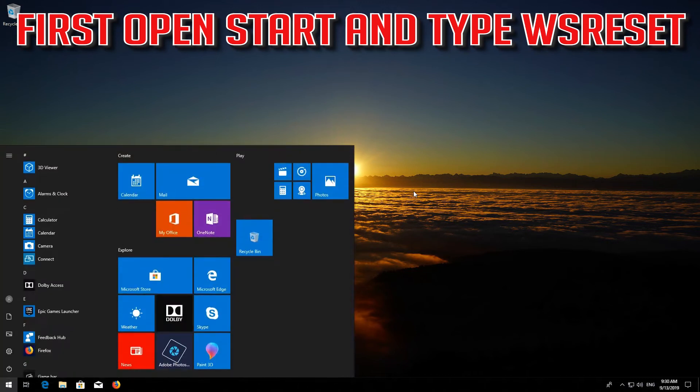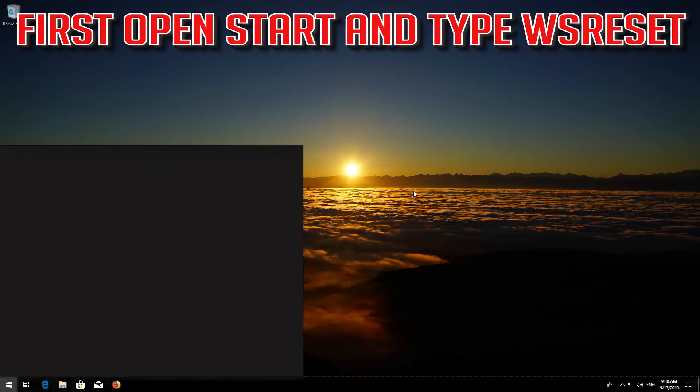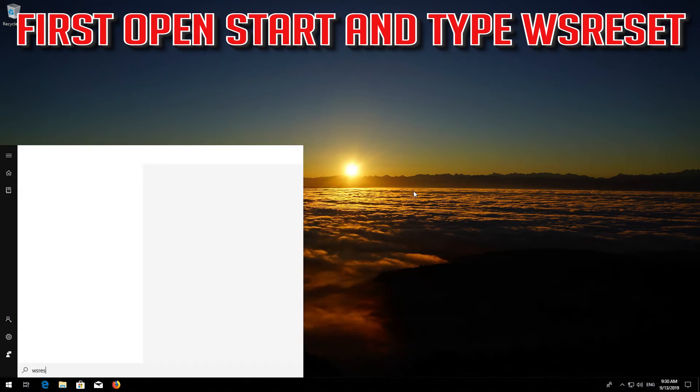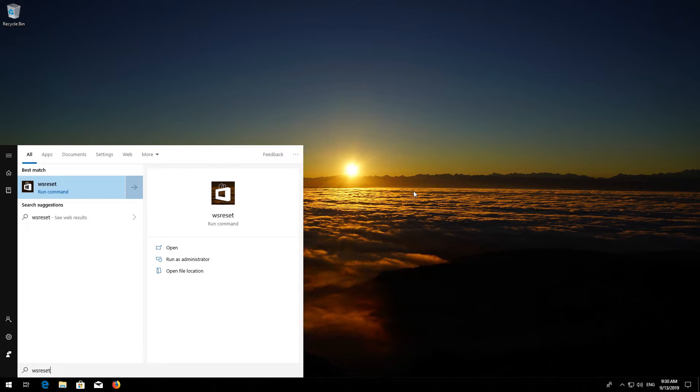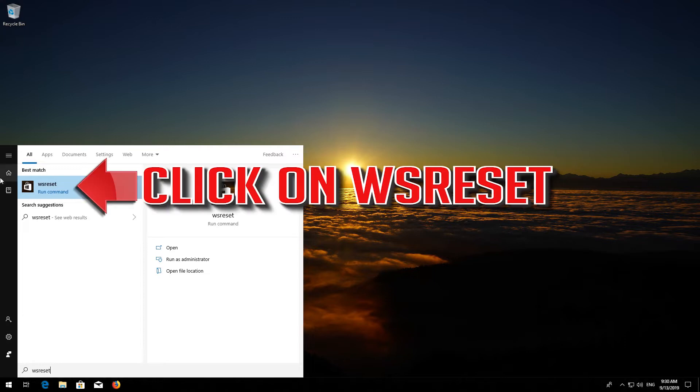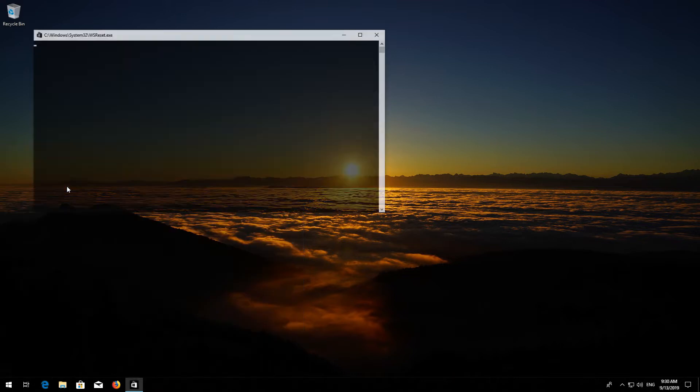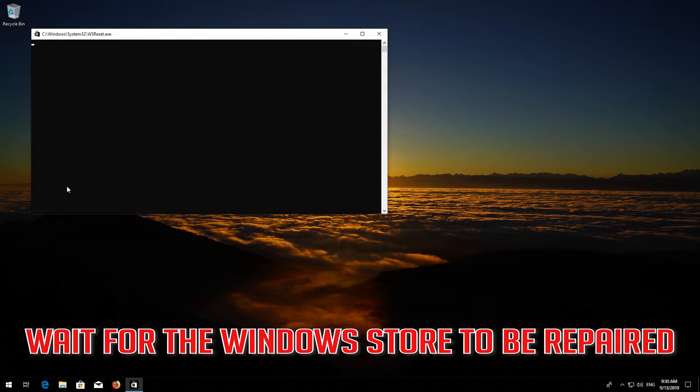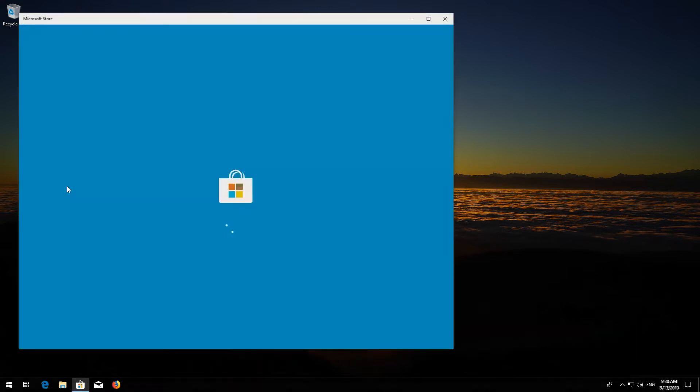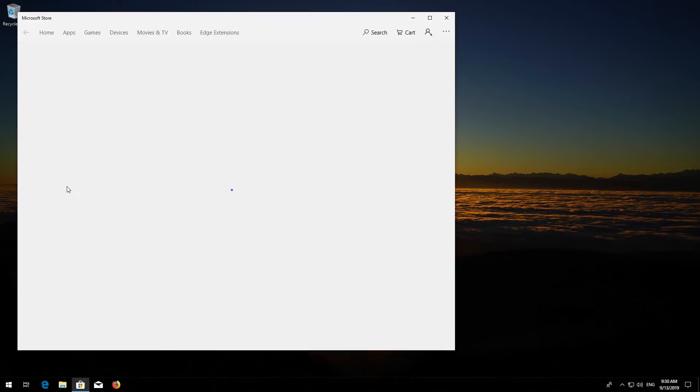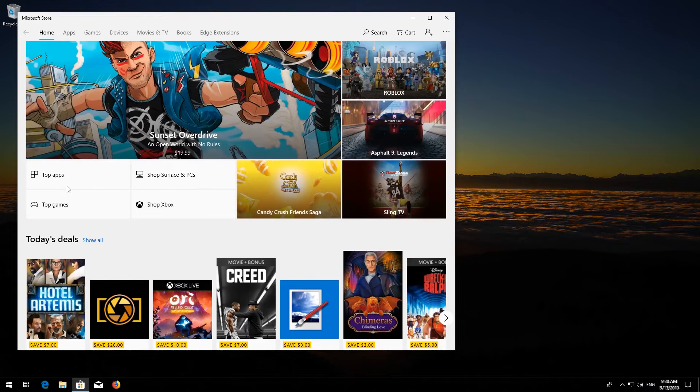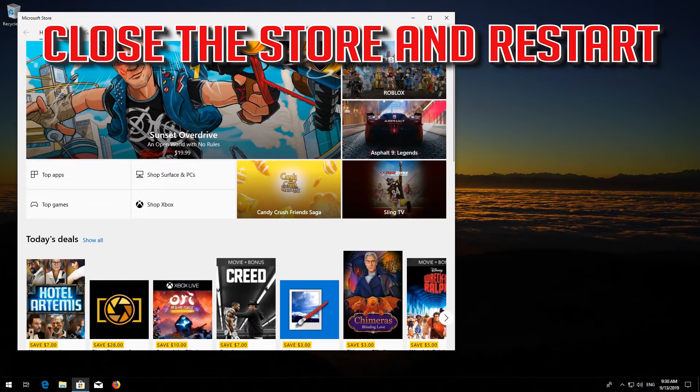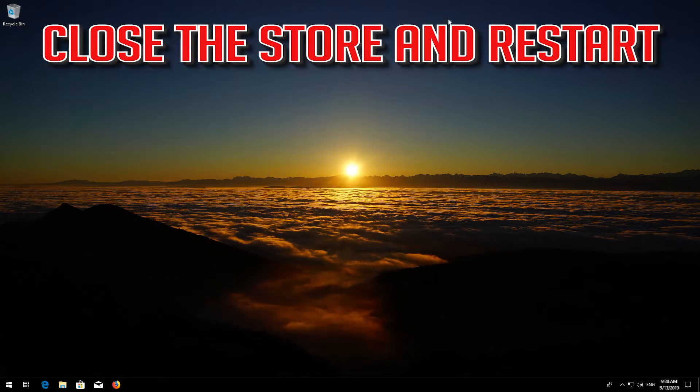First open Start and type WS Reset. Click on WS Reset. Wait for the Windows Store to be repaired. Close the Store and restart.